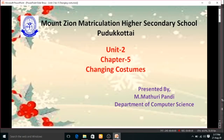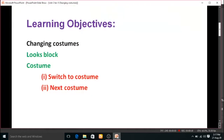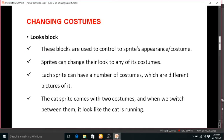Good morning everyone. Today we are going to see Chapter 5: Changing Costumes. Before we move on to this topic, let us see some learning objectives. In this session, the learning objectives are changing costumes. In that, we will see about the looks block and costume. We will see two options: switch to costume and next costume.